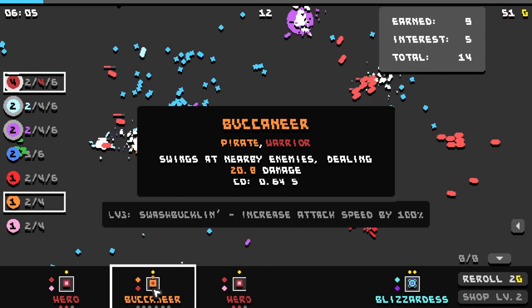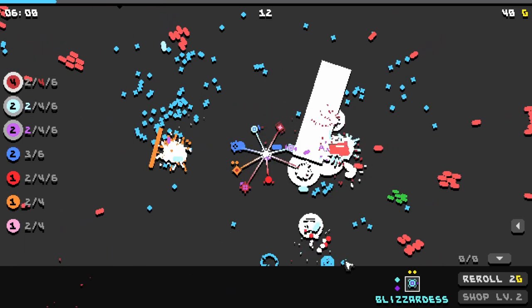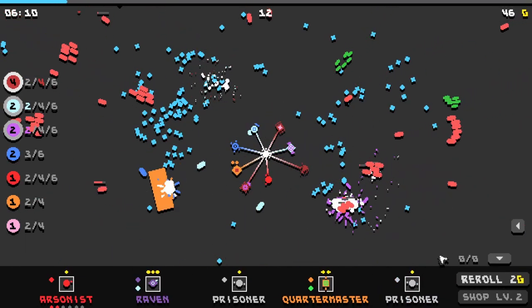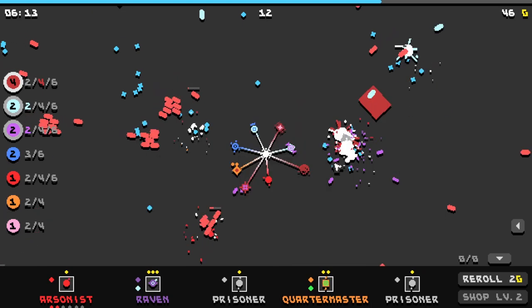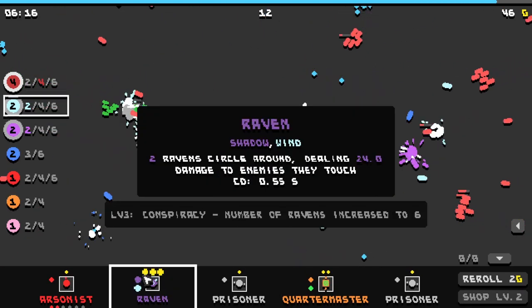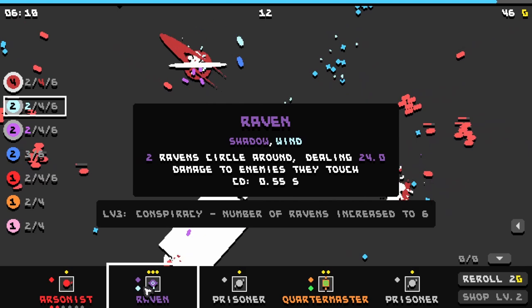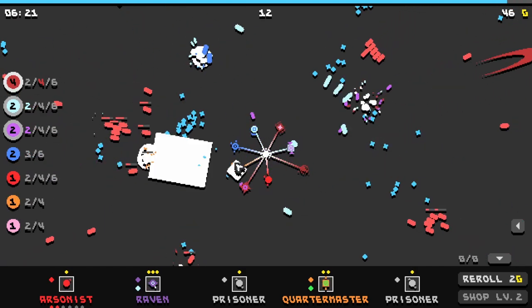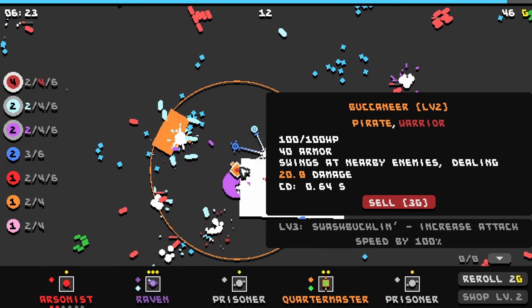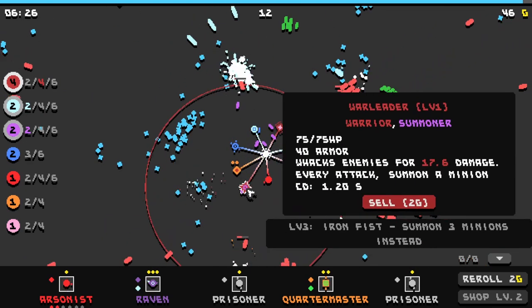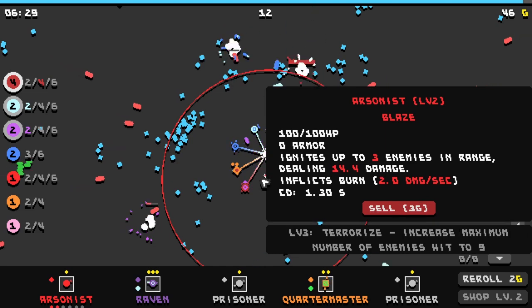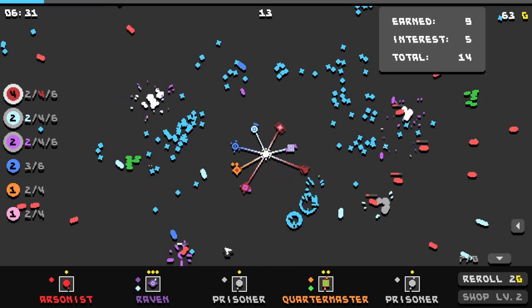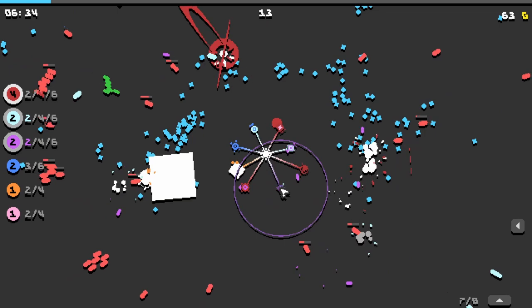Let's level up our buccaneer and our hero. We'll roll again. That's so satisfying actually, picking up all of the stuff. Raven is shadow and wind. So we're gonna have to sell some stuff. We could sell the warrior, but that would, or pirate, but that's not necessarily a great idea. Warrior and summoner is good because we're gonna have to sell the blaze. I think that's gonna have to be the one. So let's buy a raven.